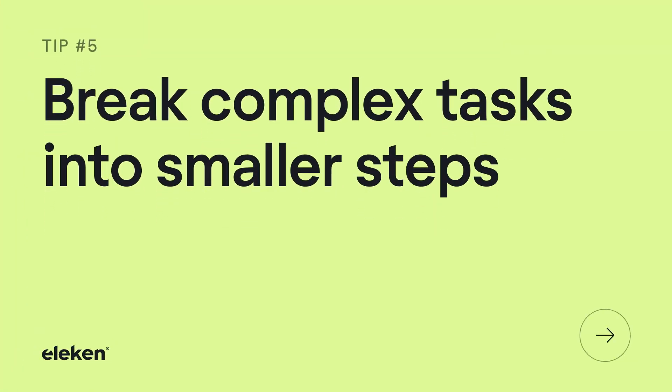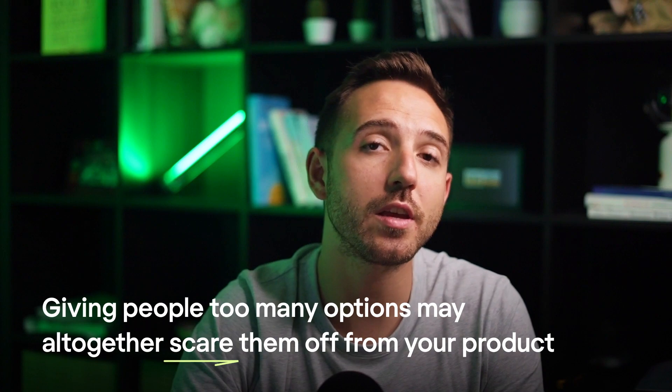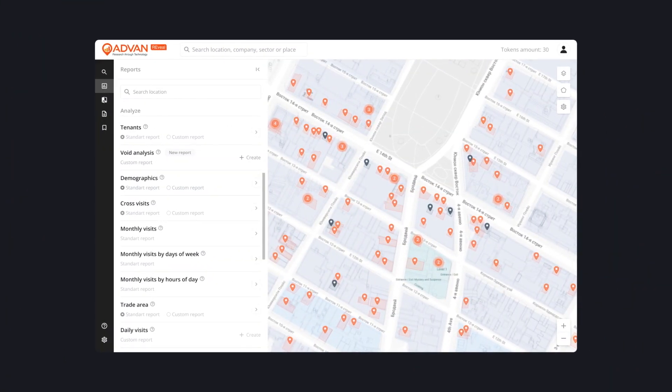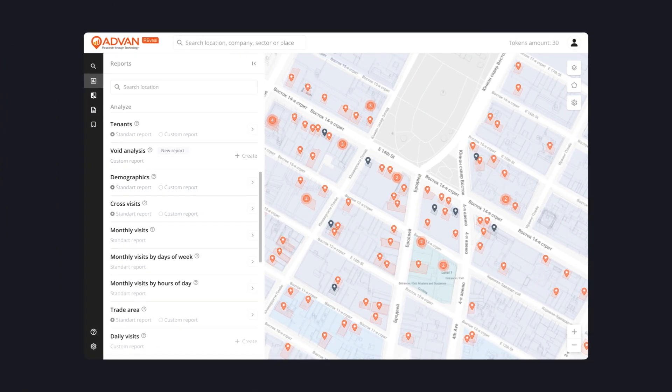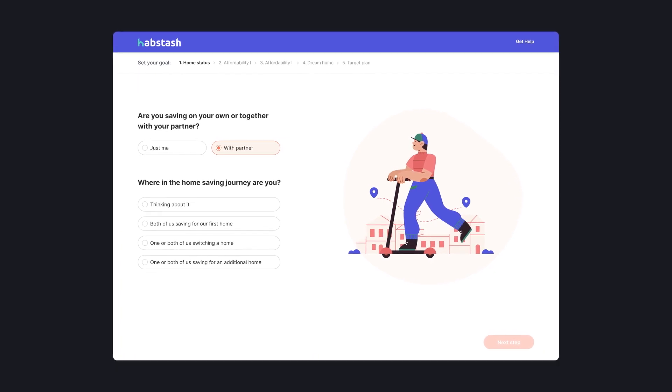Tip number five: break complex tasks into smaller steps. Making any decision takes time and effort, and giving people too many options may scare them off from your product altogether. In psychology, this phenomenon is called choice overload. That's why I recommend limiting the choices you give users. But sometimes it's impossible to reduce the amount of information on the page, otherwise users won't get the full value of your product. In such situations, I recommend either supporting quick decision-making with small tooltips or simplifying complex tasks by splitting them into small chunks. At Elekin, we love using the wizard design pattern for this purpose — it has helped us many times to make long processes simple and painless for users.